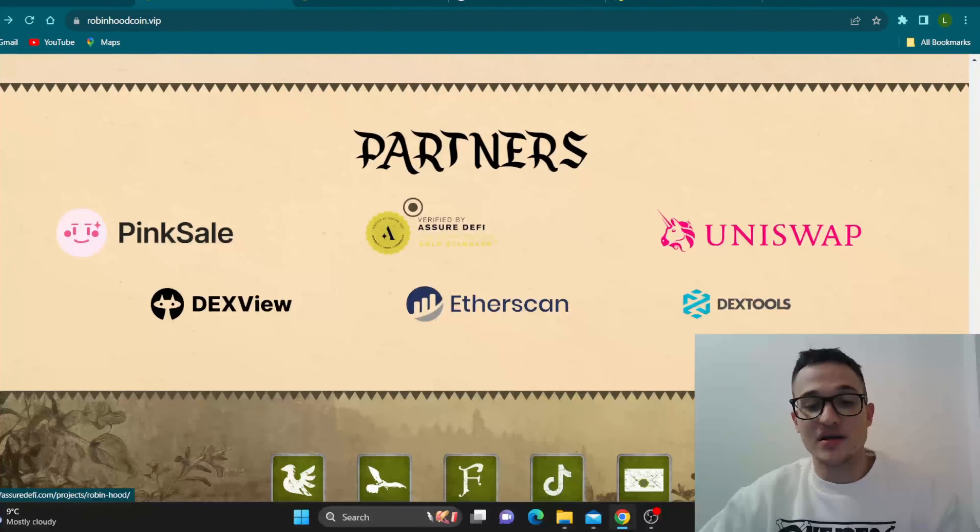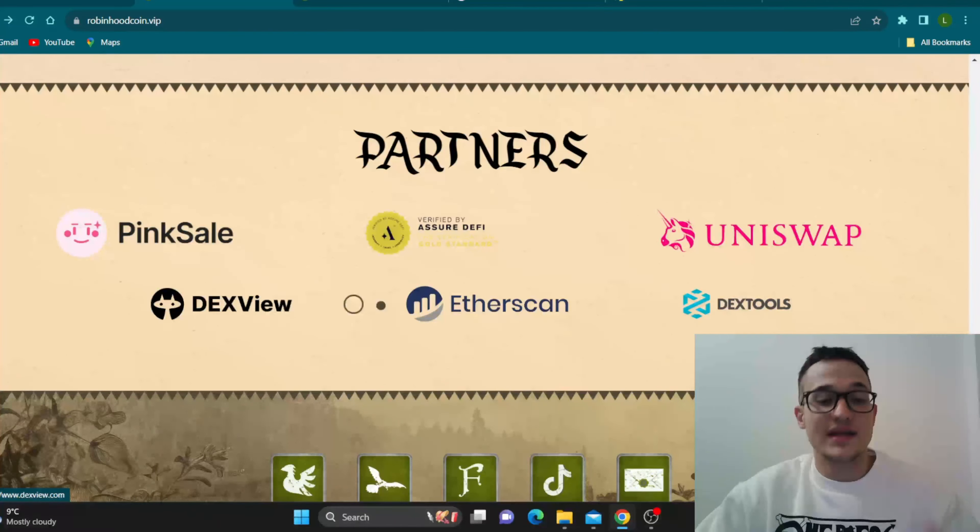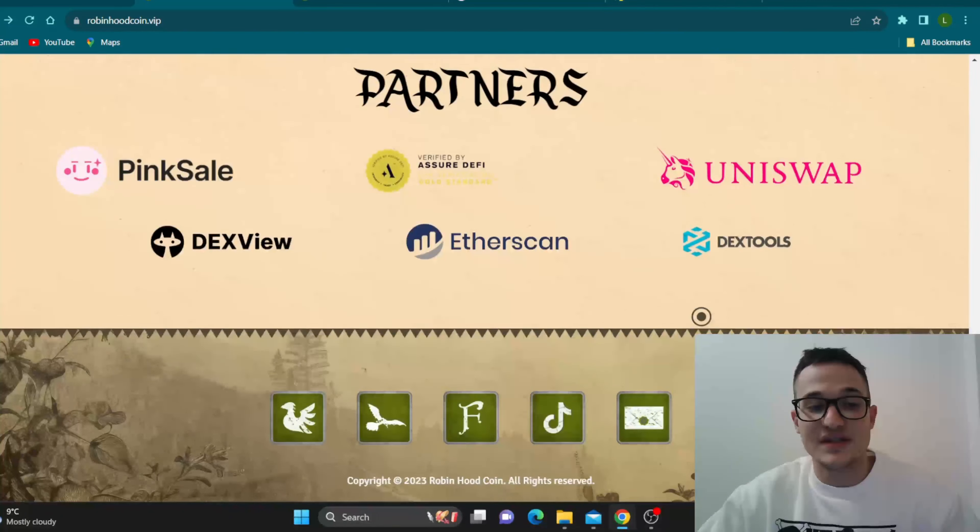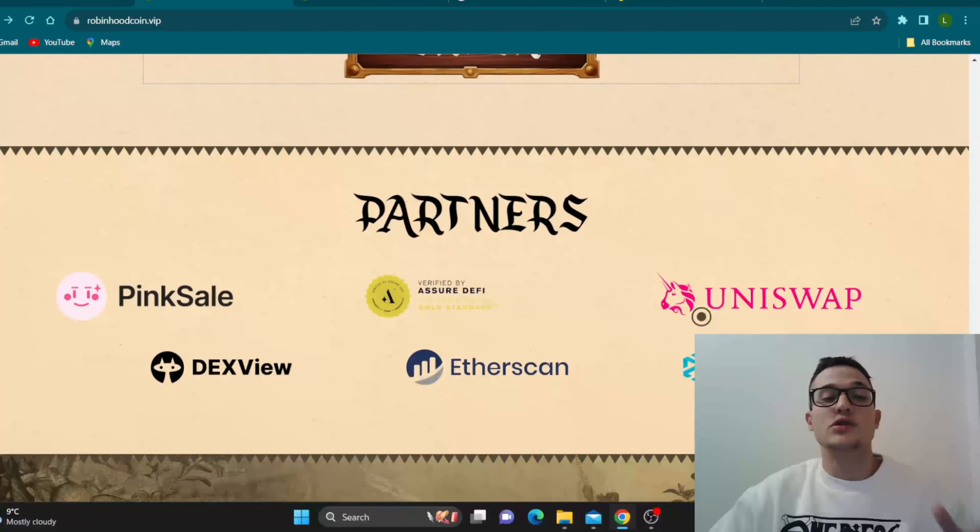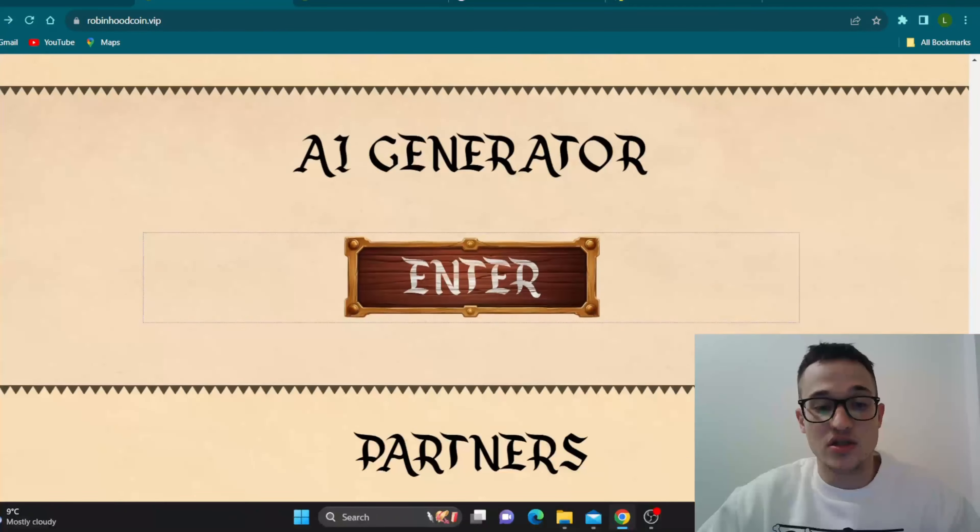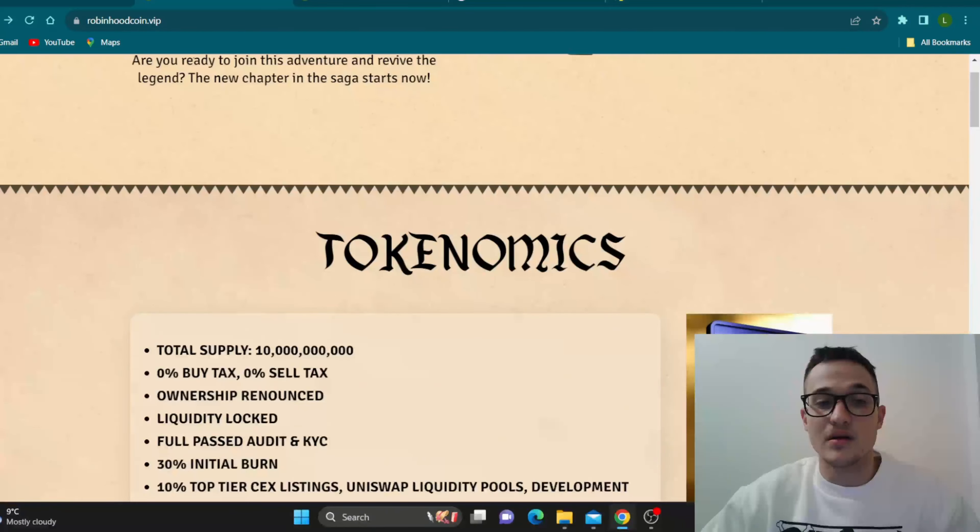So here are the partners. Some very big names in the crypto community are behind them. DexView, EtherScan, DexTools and so on. A lot of big names are obviously dealing with this project and recognize the potential. So yeah, definitely very nice stuff from the project.